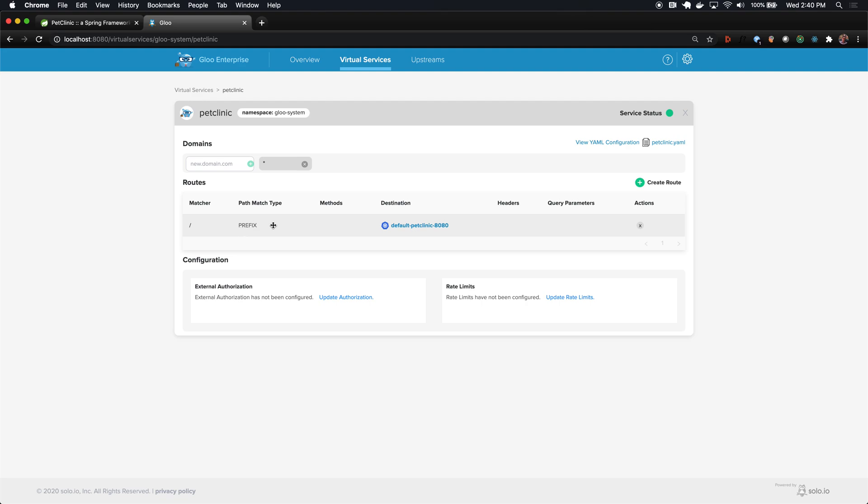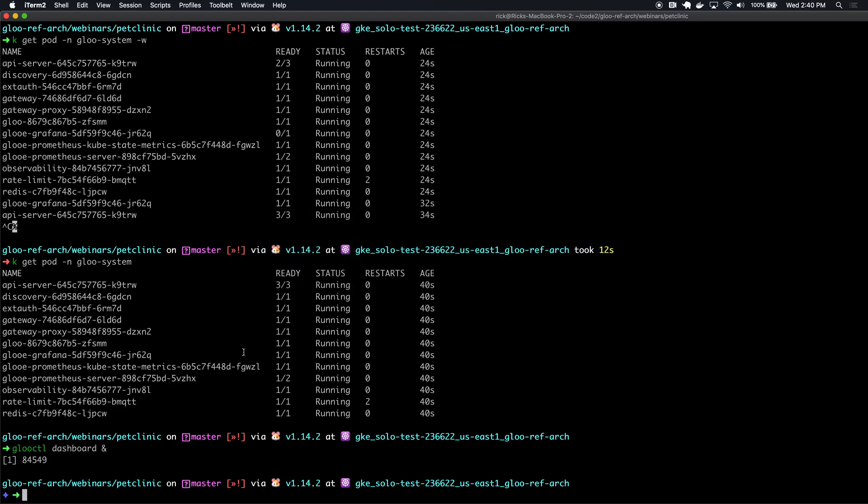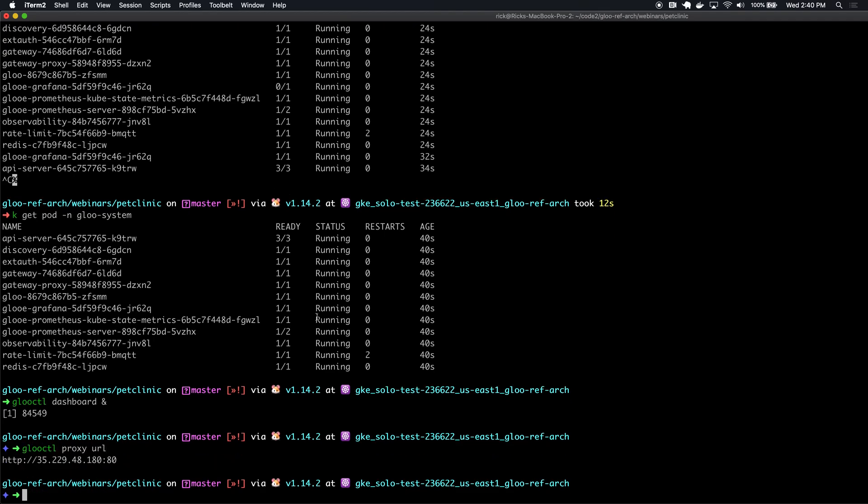Let's first go figure out what our URL should be. Glue has a handy CLI command called proxy URL that lets us see what the external facing IP address or URL of our proxy is. This is the IP address of the Envoy that Glue is managing, and it is an IP address that is publicly available. In this case, I'm running my Kubernetes cluster in GKE, and so this was automatically assigned by a load balancer in Google Cloud.